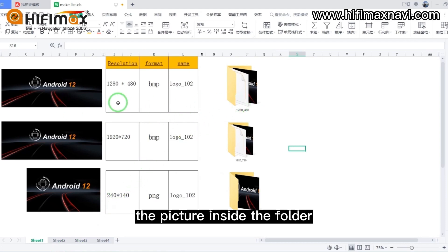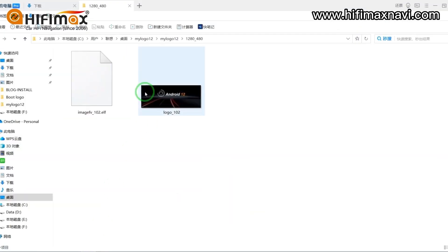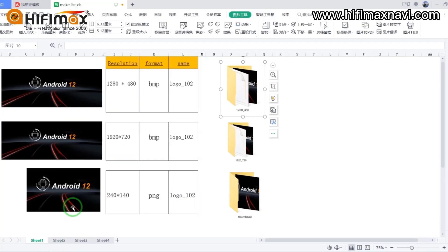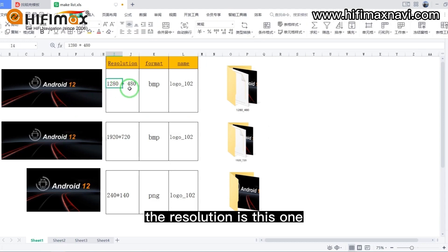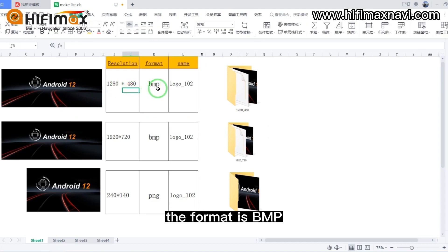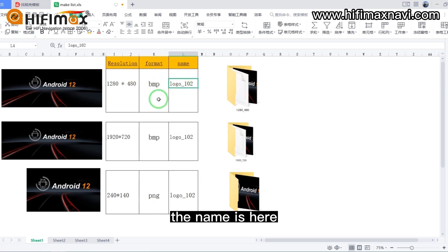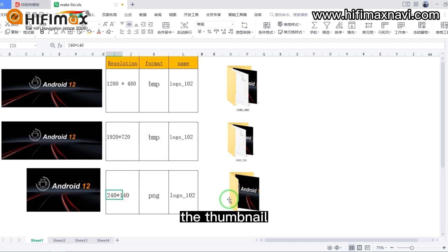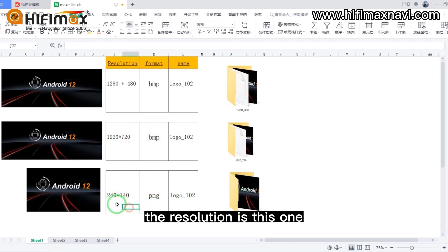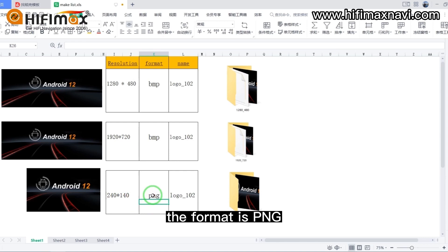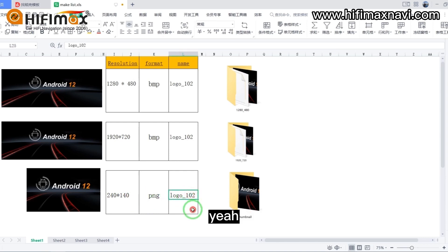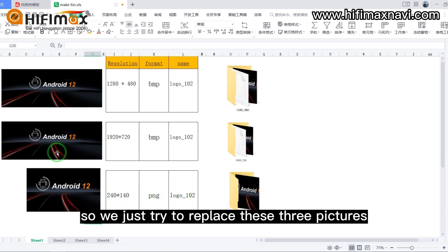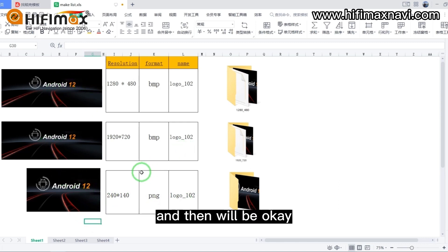Here, the picture inside the folder — the resolution is this one, the format is BMP, and the name is here. And here, the thumbnail — the thumbnail resolution is this one, the format is PNG. So we just try to replace these three pictures and then we'll be okay.